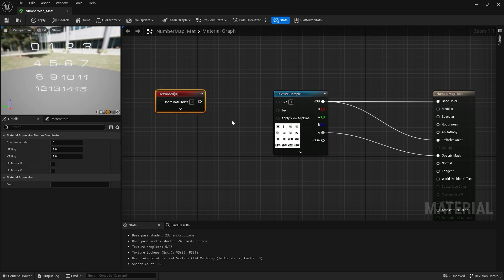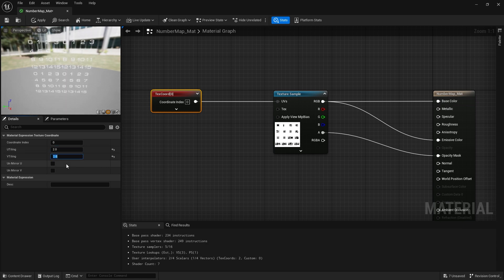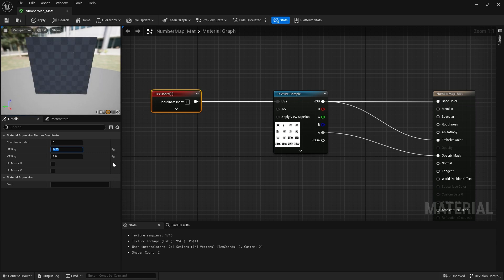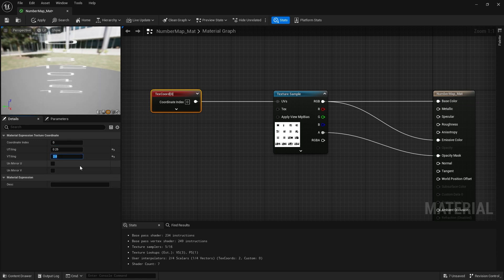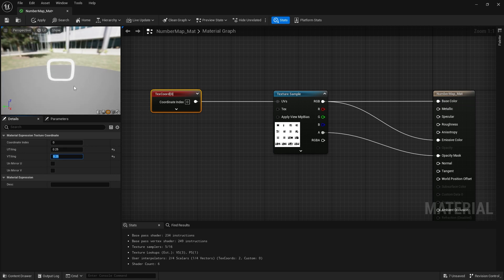I can plug the texture coordinate node into the UVs and change the tiling. The tiling is set to 1 by default. If I change U tiling to 2, the texture repeats twice horizontally. Changing V to 2 as well gives us four repetitions total. The same logic applies when making it smaller — setting it to 0.25 means I only get one row and one column, so just one number shows.